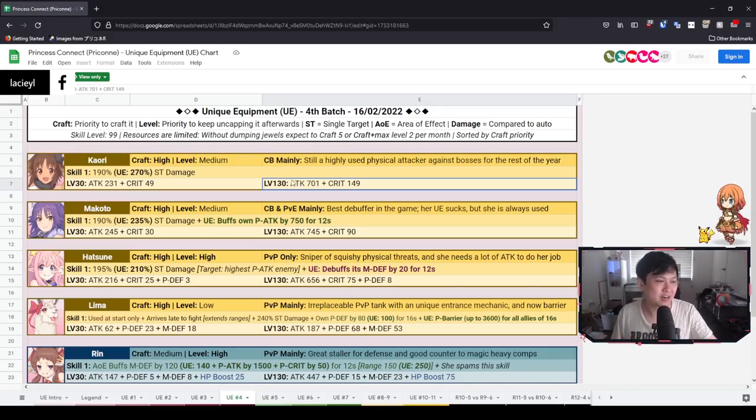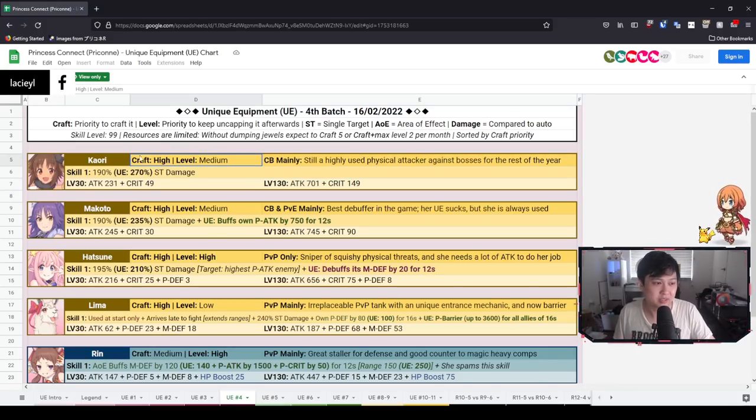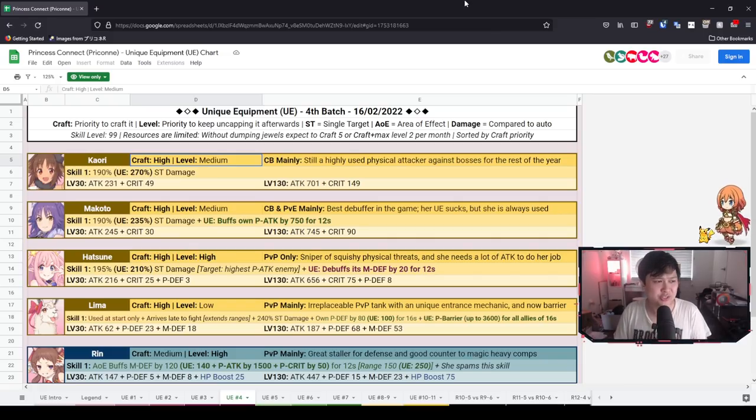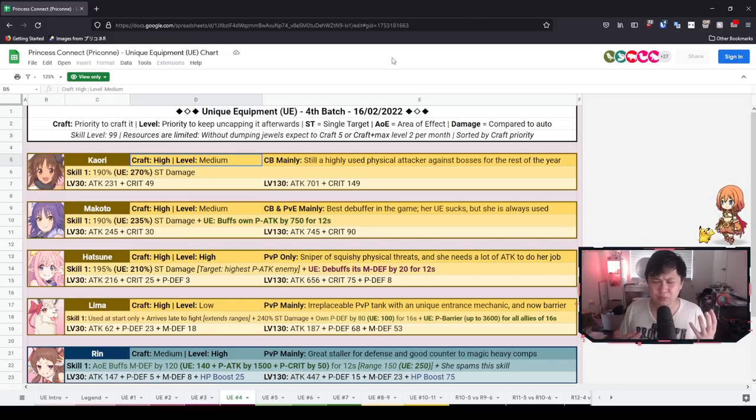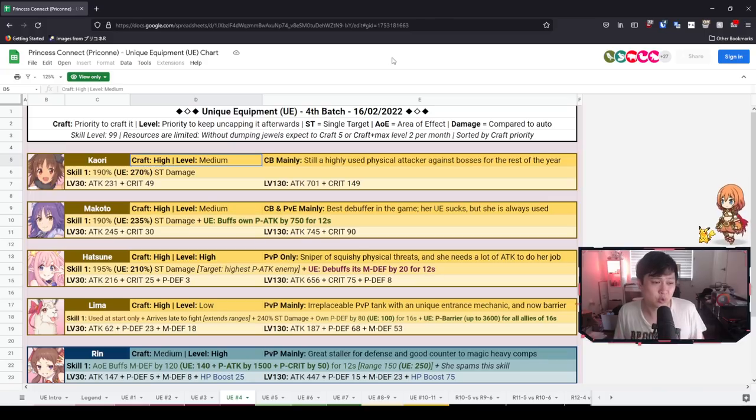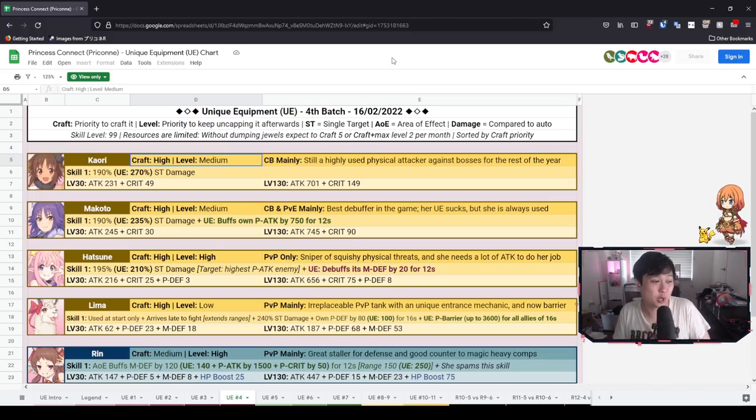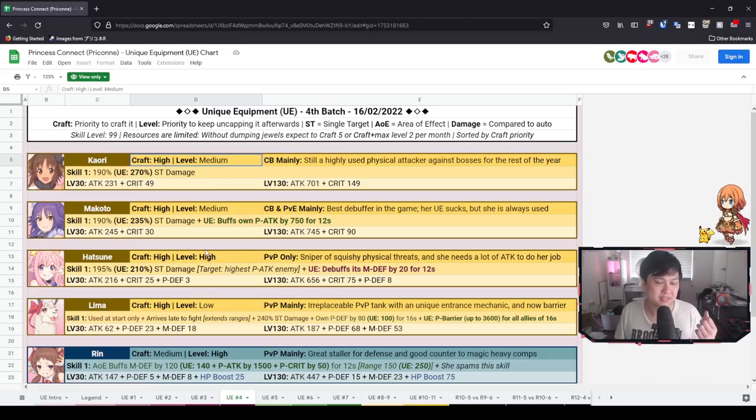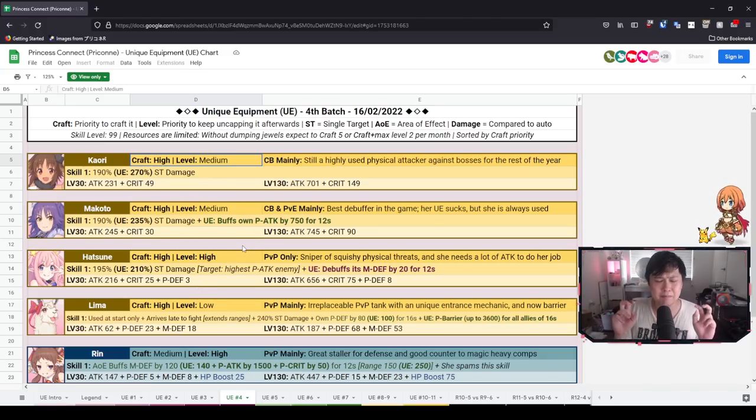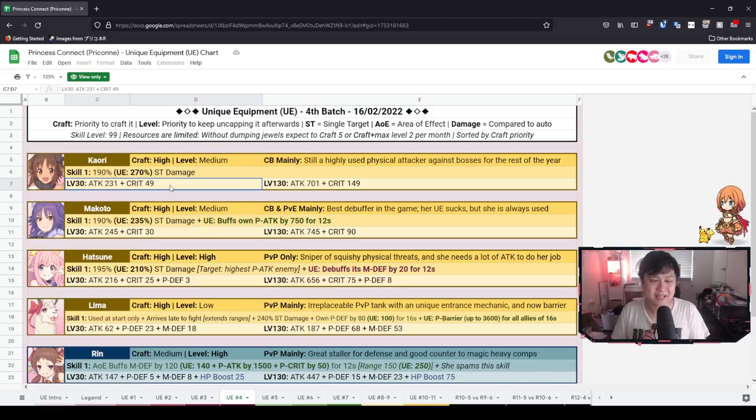And combined with the fact that it is giving attack and crit, two very crucial stats for Kaori, you know, it's pretty good. It is a high craft priority as Miss Nyara has put it. However, the issue that I have with Kaori and Makoto's UEs are that they don't really change their play style at all. They don't exactly give you more options.